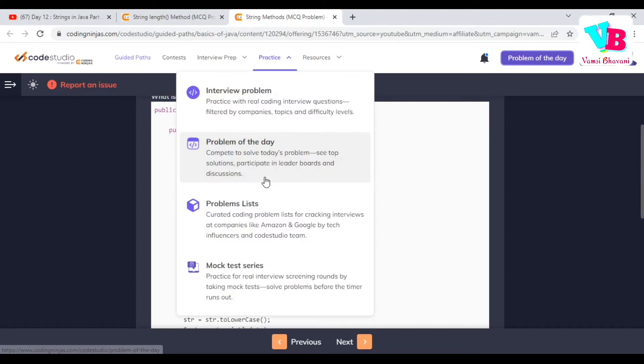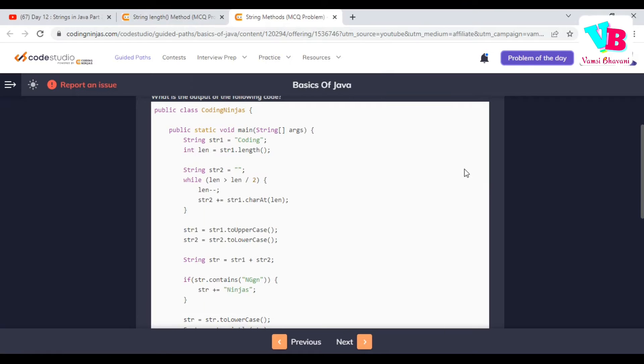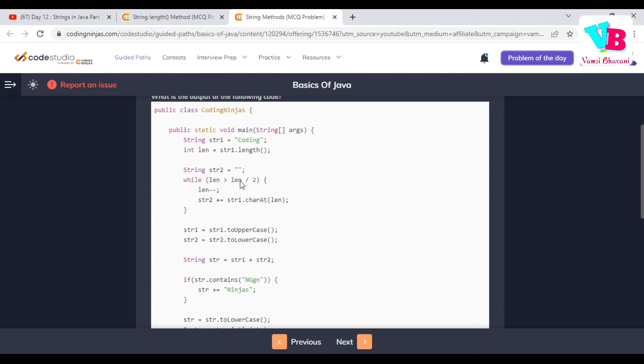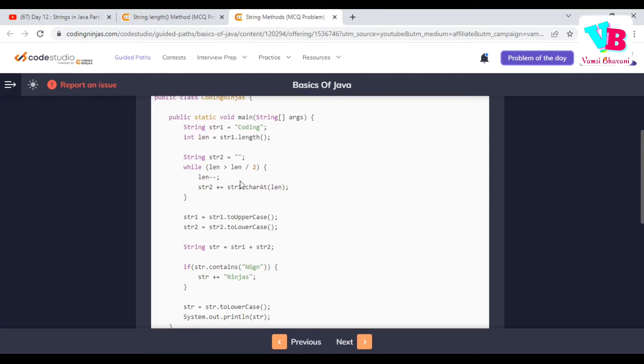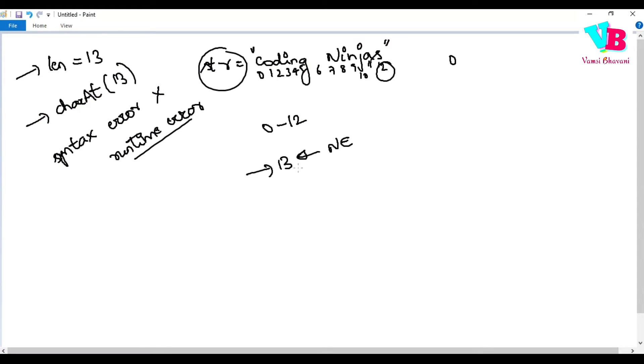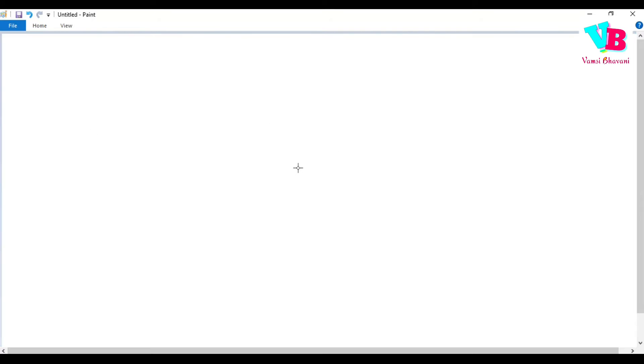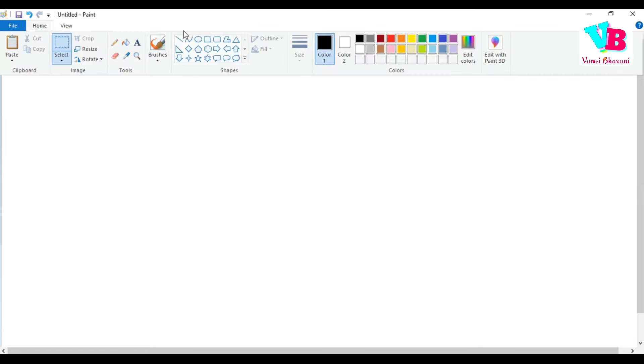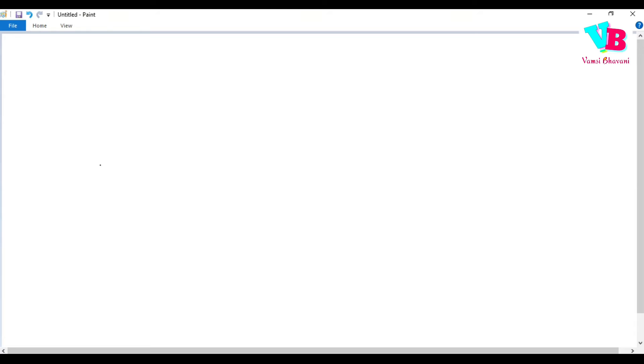Now, coming to the second question. It is easy. If you know the while loop concept and basic functionalities, you can solve it. Now, coming to the topic today. So, we are at day 13.